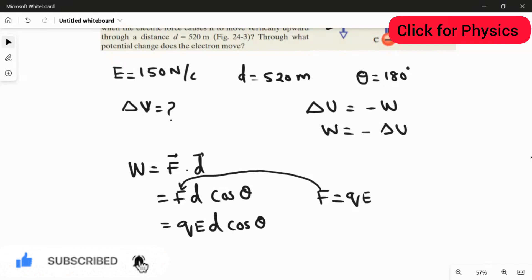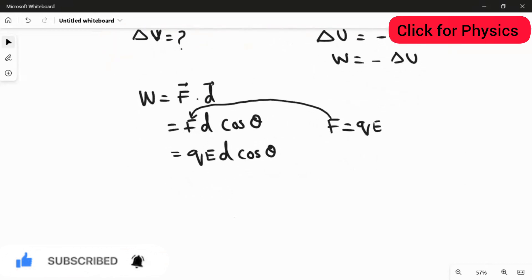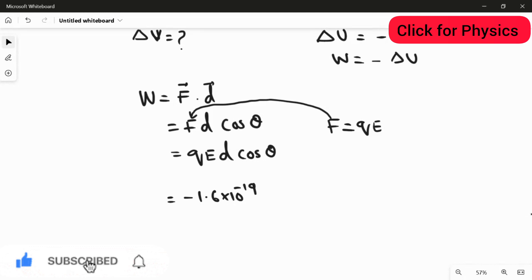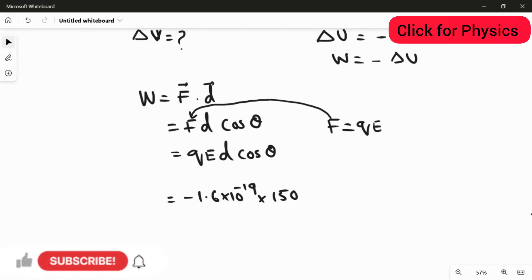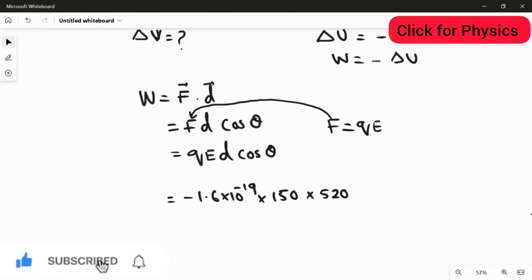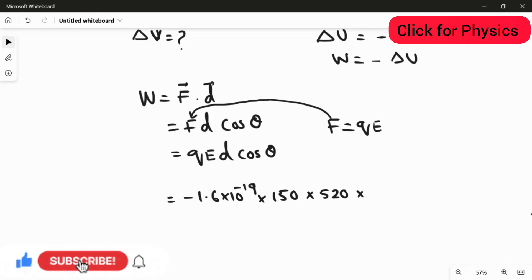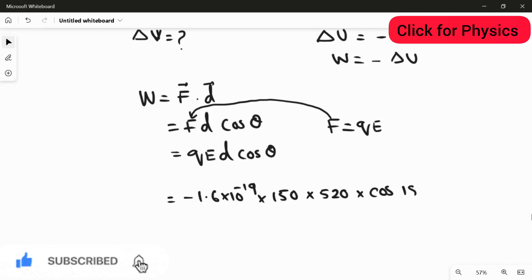Now substituting the values: the charge of the electron is −1.6 × 10⁻¹⁹ coulombs. The electric field is 150 Newton per coulomb, as given in the question. The distance moved by the electron is 520 meters. The angle is 180 degrees because the electric field and the force experienced by the charge are opposite to each other.